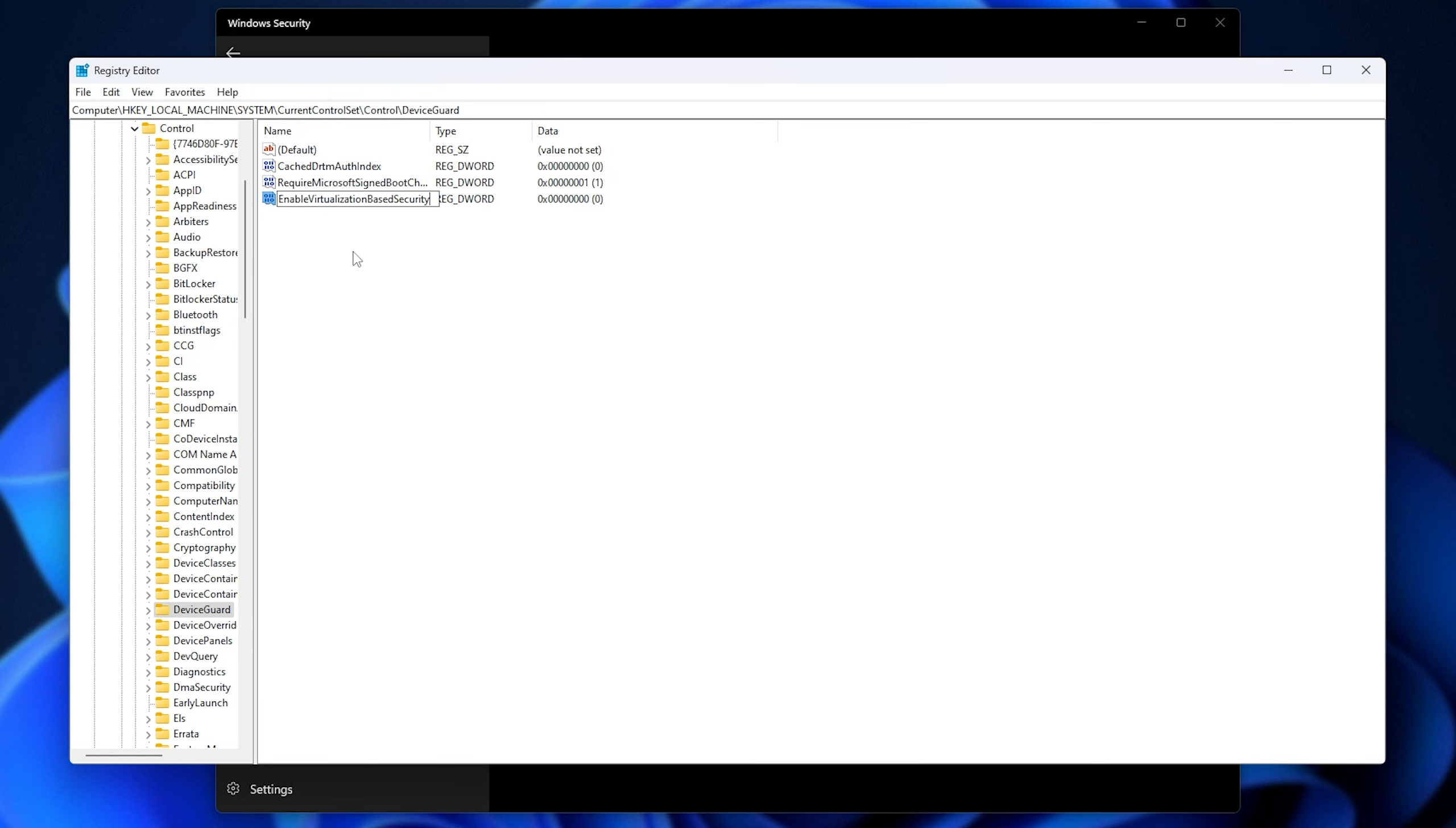Capital E, V, B, and S. The first letter of each word.